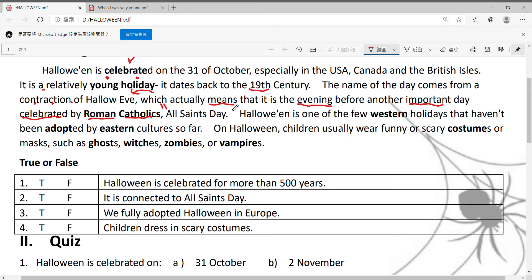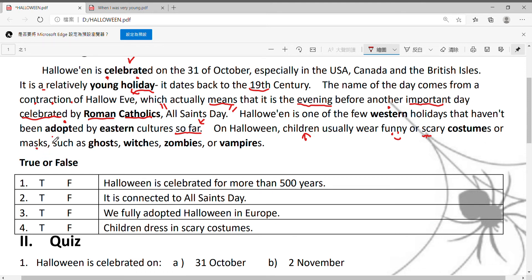叫做All Saints' Day，叫做万圣人节日，全部圣人的节日。Halloween is one of the few western holidays that haven't been adopted by eastern cultures so far. So far，到目前为止，万圣节是少数几个western西方的节日当中，还没有被eastern东方文化所adopted，所采纳接受的。